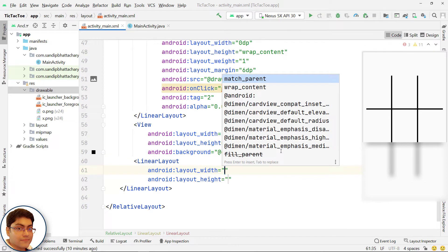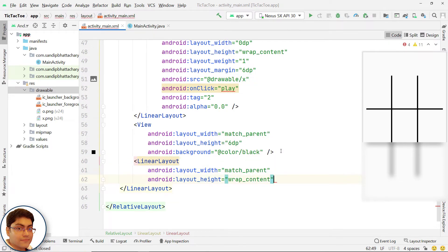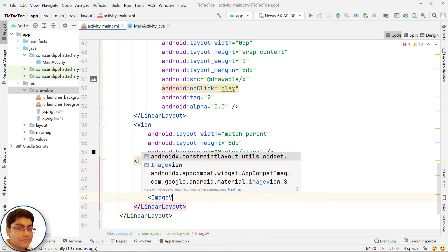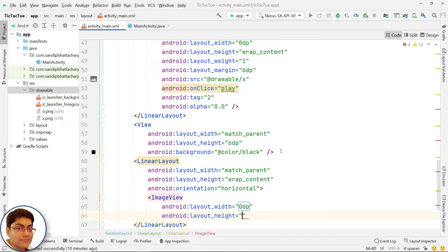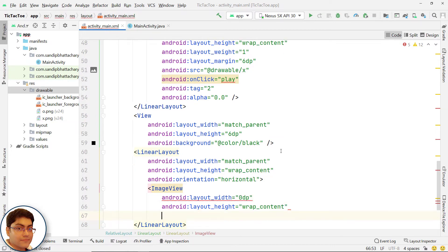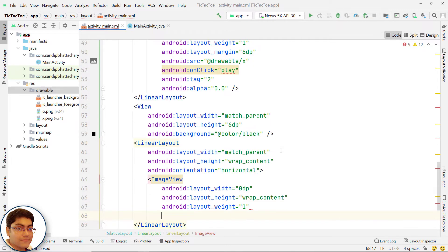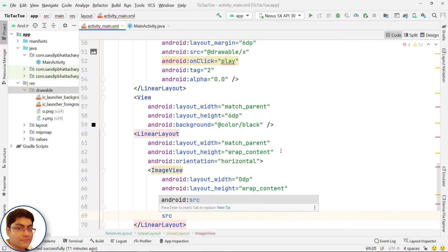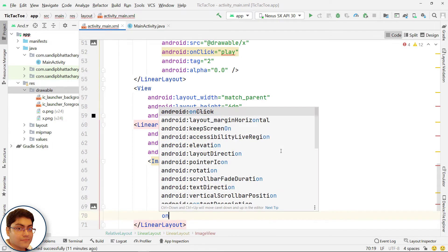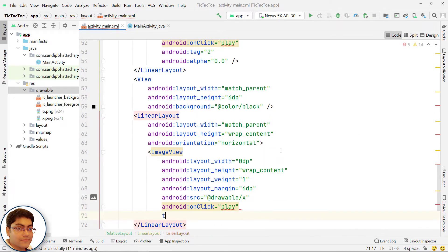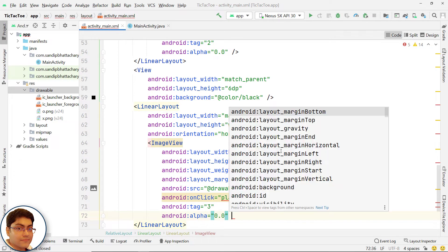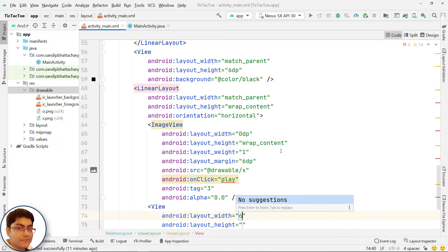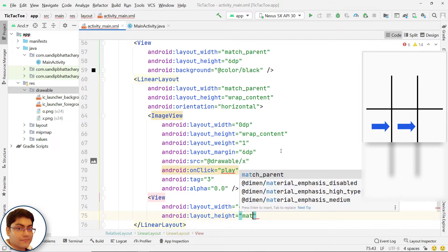Add another horizontal linear layout to hold the second row, containing 3 image views and two vertical border lines for second row only. The image view tags should be 3, 4, 5 respectively for second row. You need to add views in between the first, second and third image views to draw the vertical border lines in second row.